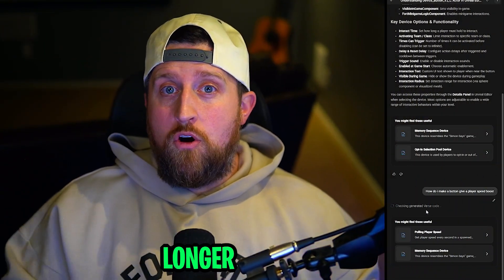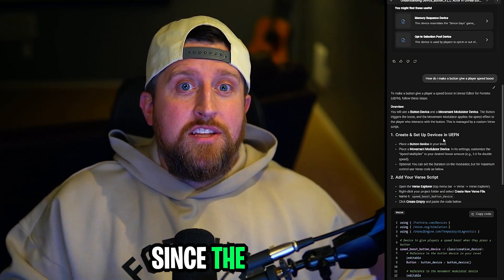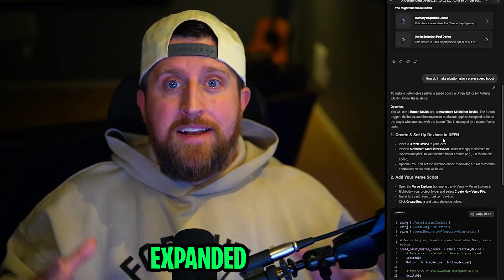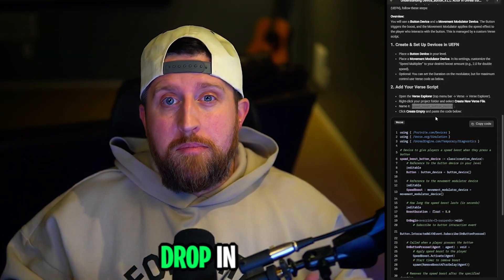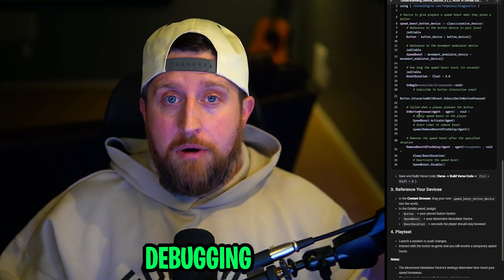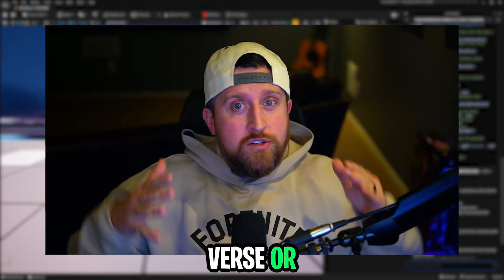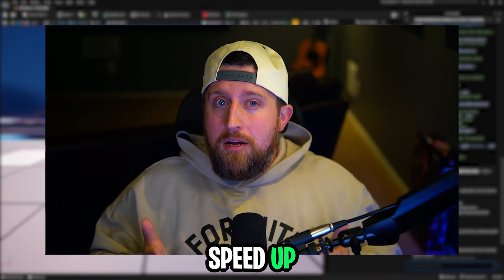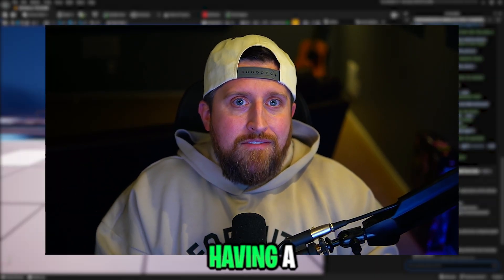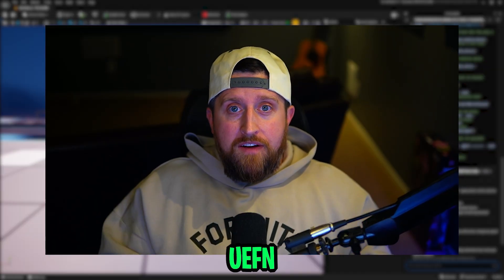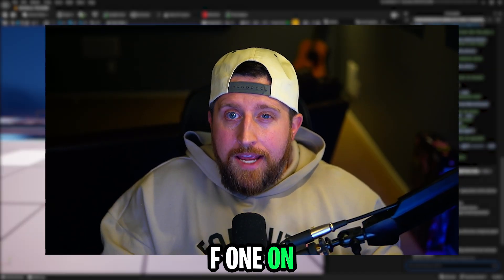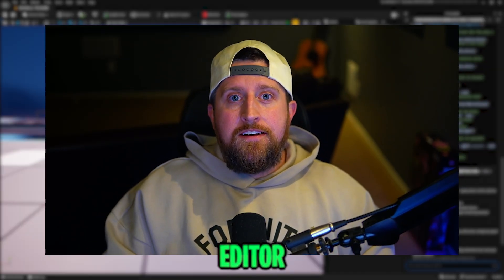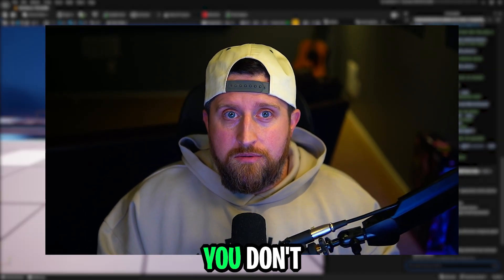You can even paste longer verse scripts now as well. Since the new update expanded the prompt limit from 4,000 to 20,000 characters, that means you can drop in full systems for review or debugging. So whether you're learning verse or just want to speed up your workflow, the Epic Developer Assistant is like having a built-in tutor inside of UEFN. Try pressing F1 on anything in the editor and see what it can teach you.